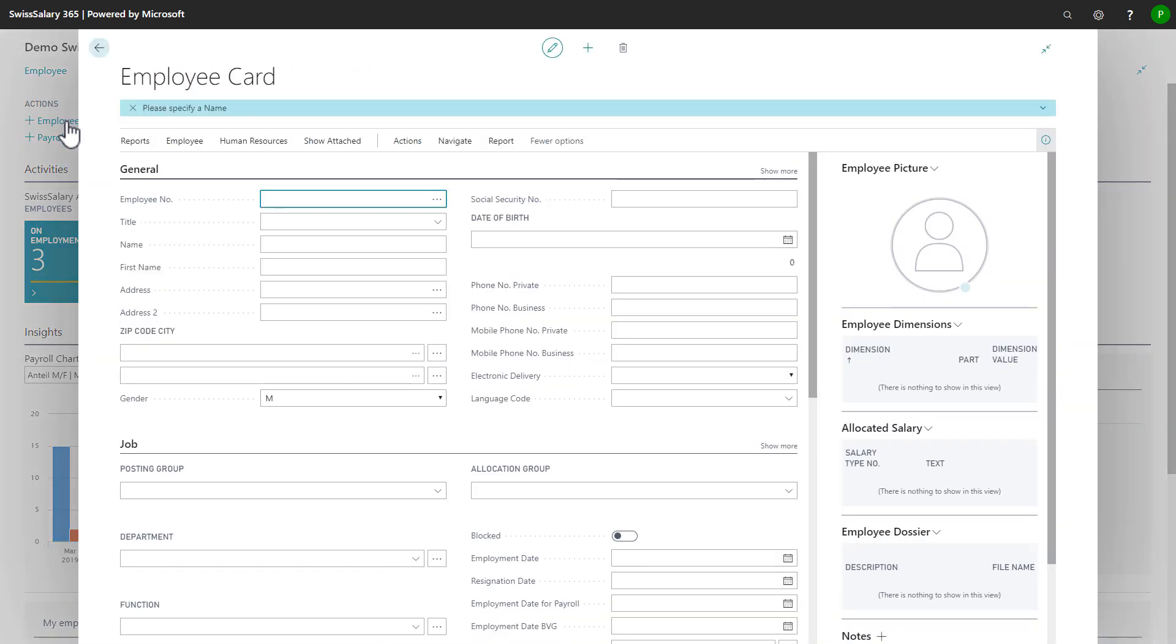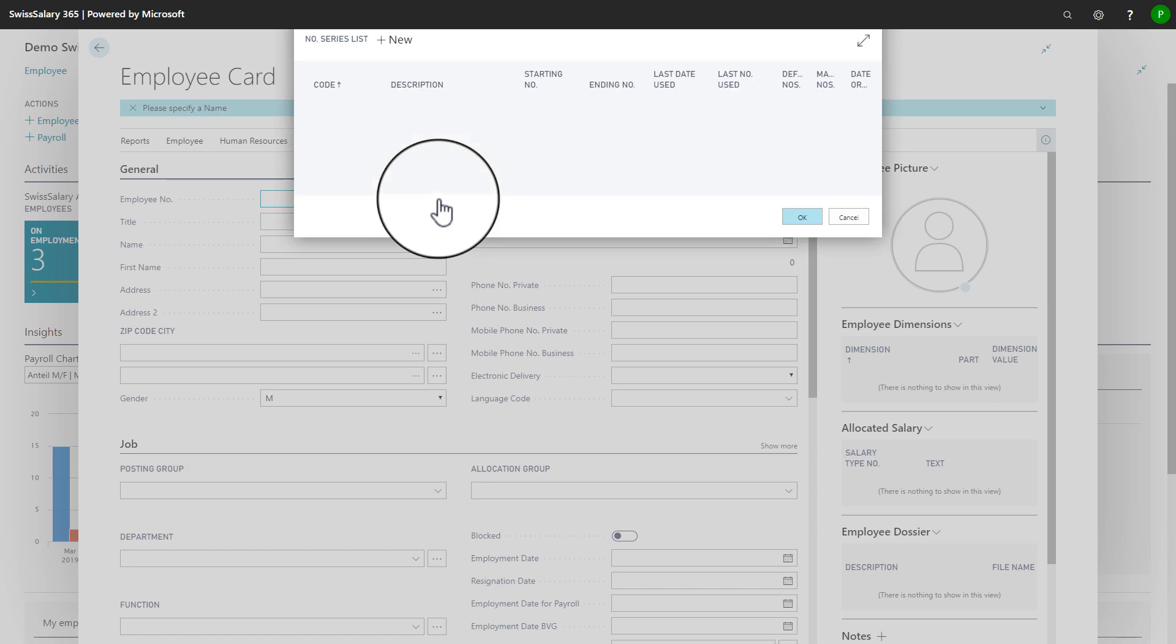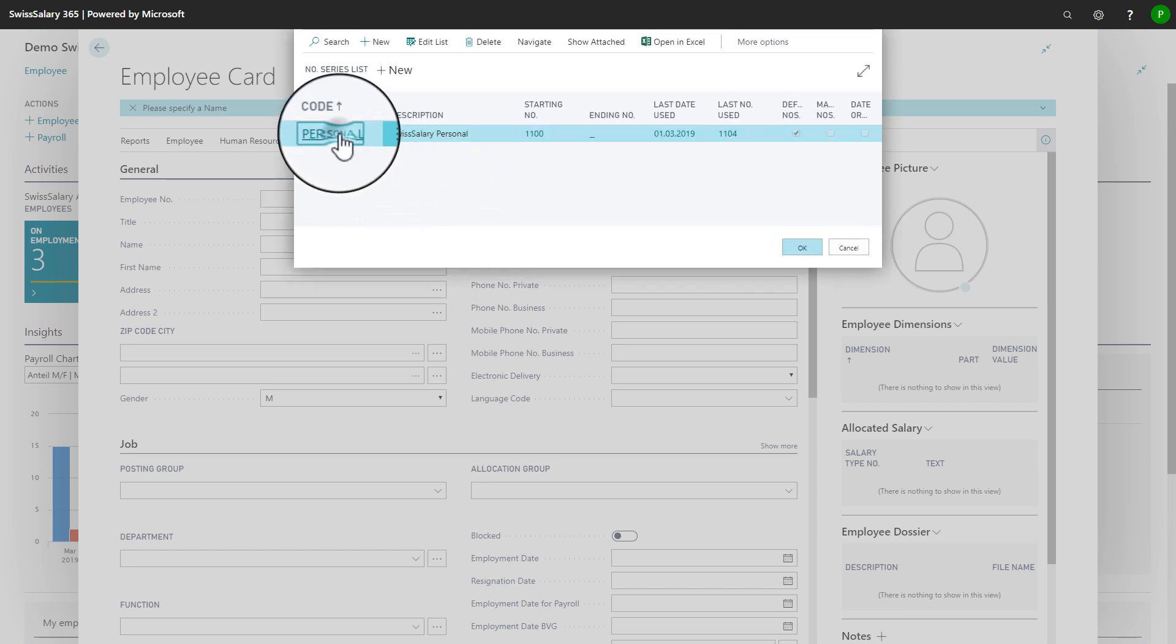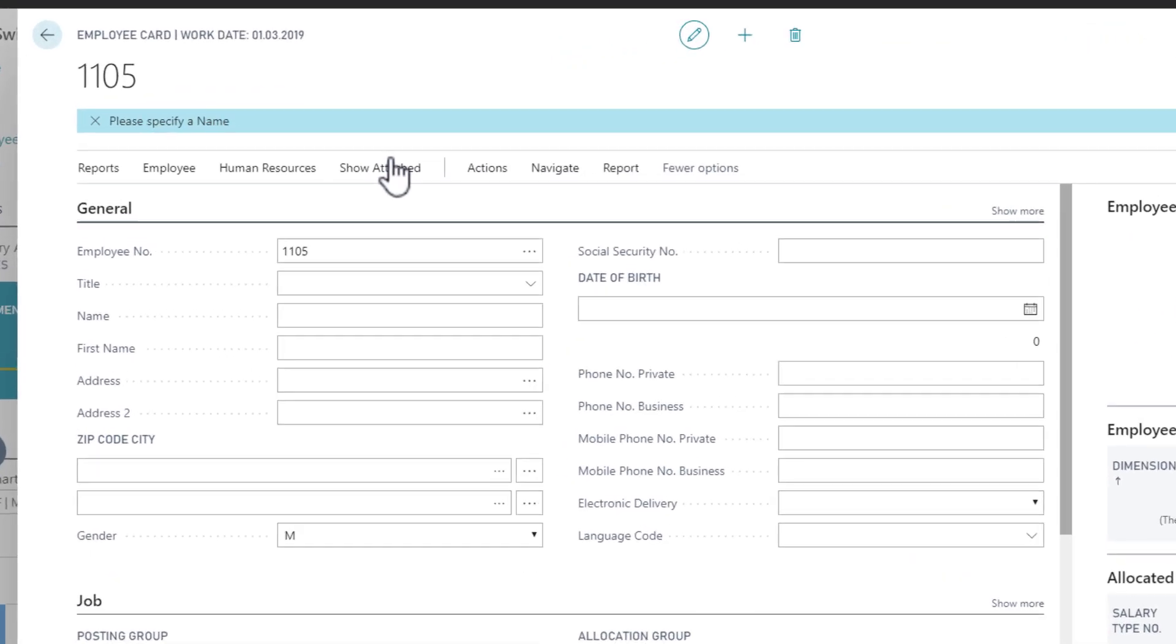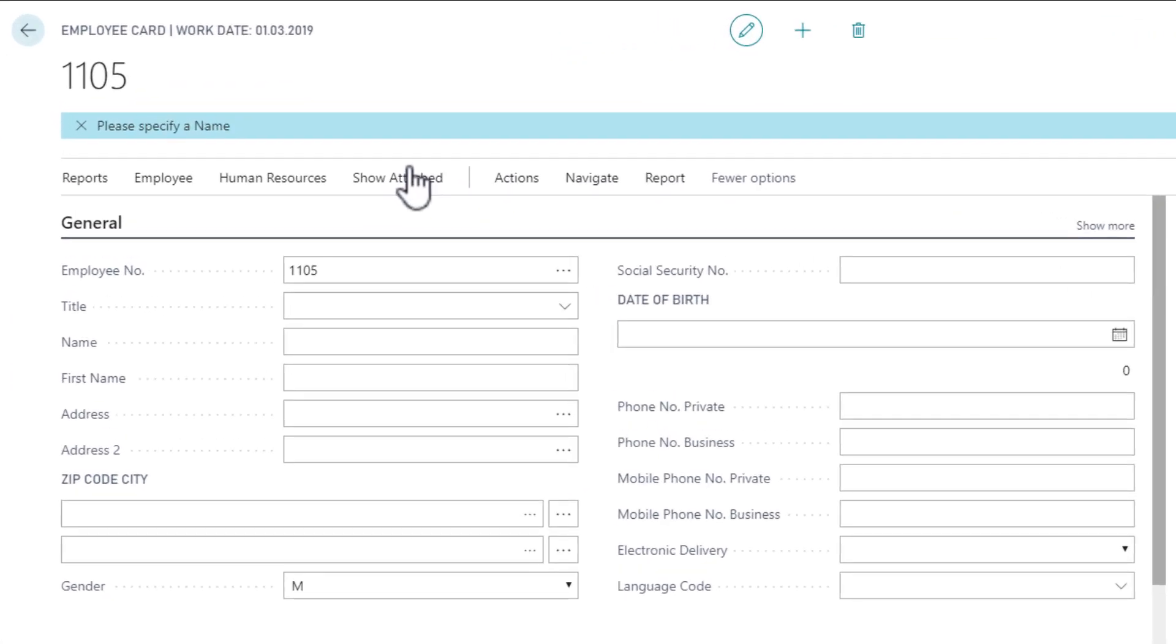An empty employee card is being opened. To start, we have to choose an employee number from the existing number series. The system now automatically creates the next free number of the series.